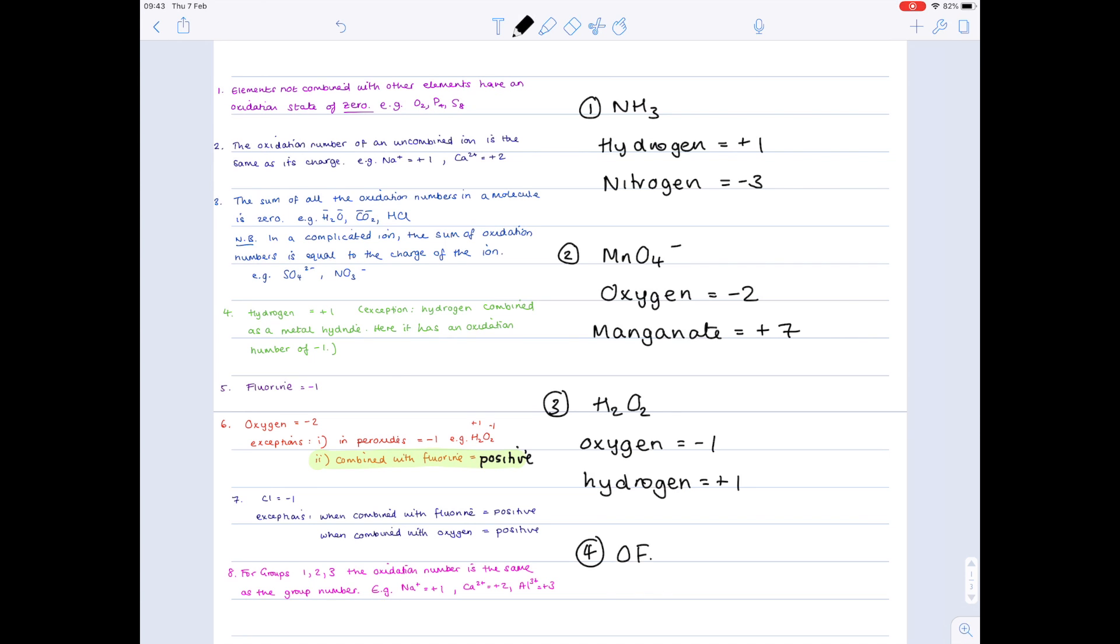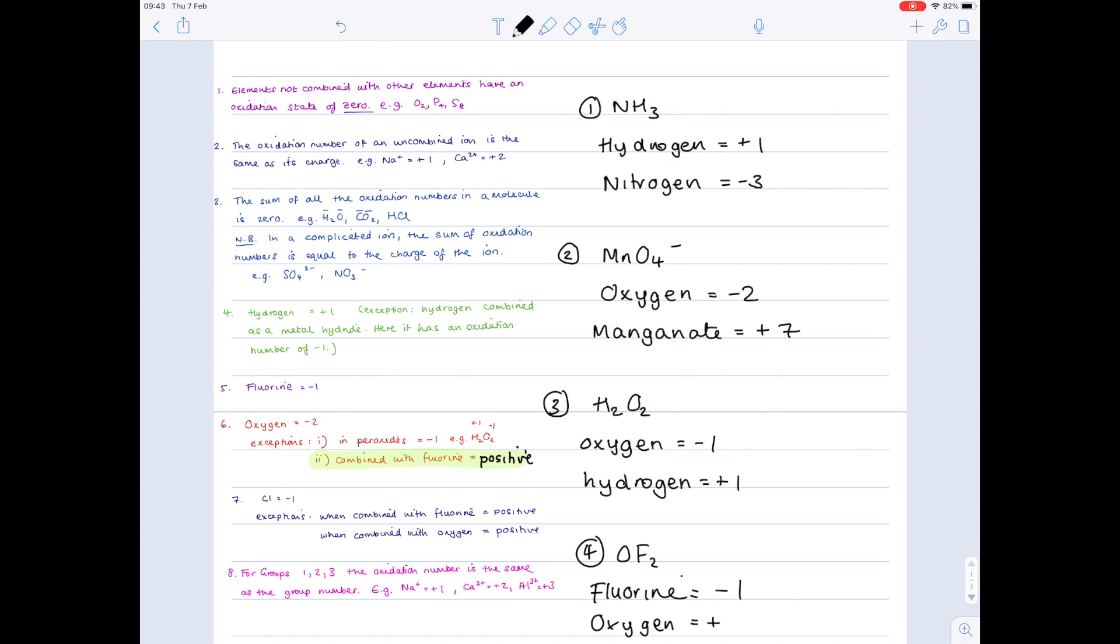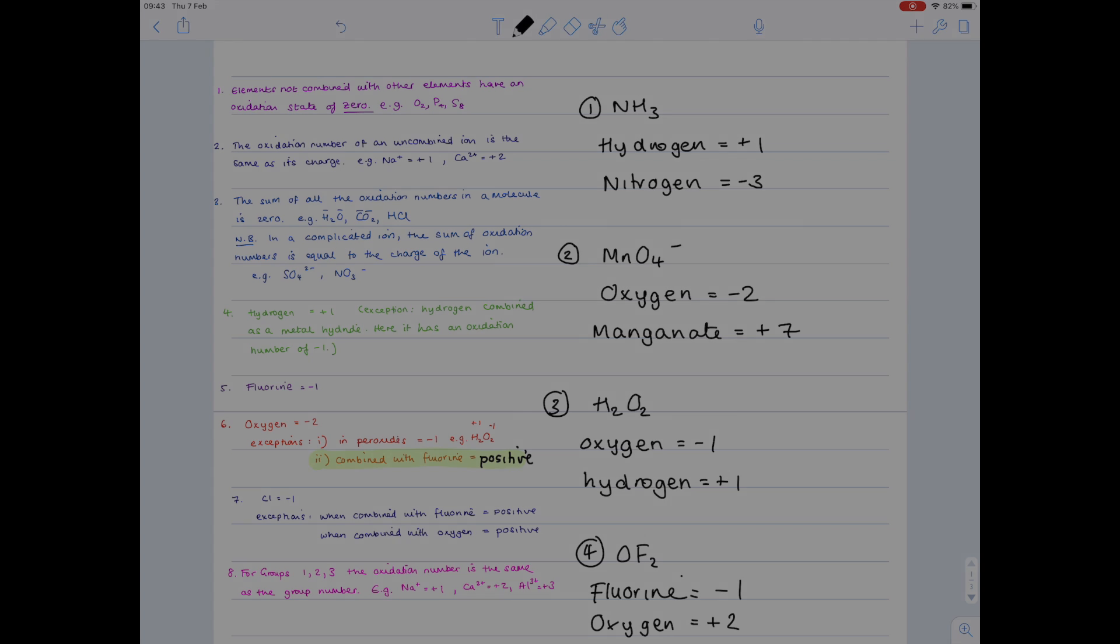And the reason why that's important is if I take a fourth example, which is OF2, we know that fluorine has to be minus one. It says that in rule five. And because there's two lots of them, so that's minus two effectively, and we know that it can't have an overall charge, it means that oxygen must be plus two here, which is why I had to change rule six to just being positive rather than positive one, because that wouldn't have been completely accurate.